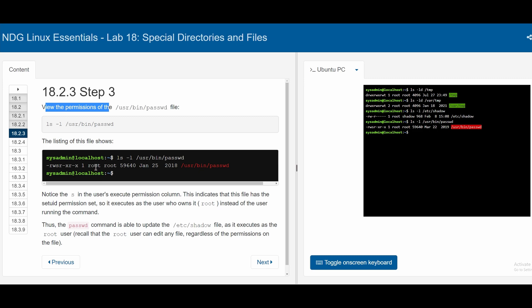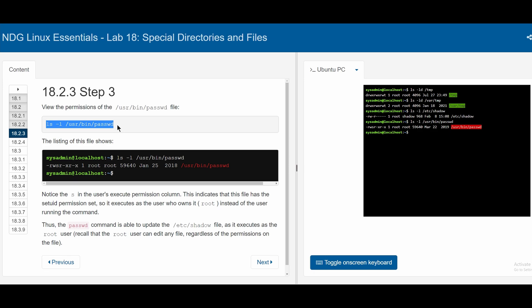In 18.2.3, to view permissions of the /usr/bin/passwd file, we do ls -l, which gives us information about that directory. We have rwsr, meaning read, write, and set UID as well as execute permissions. If it's a lowercase s, that means we can set UID and still have execute permissions. However, if it's an uppercase S, it only means that we can set the UID, and we can't actually execute.